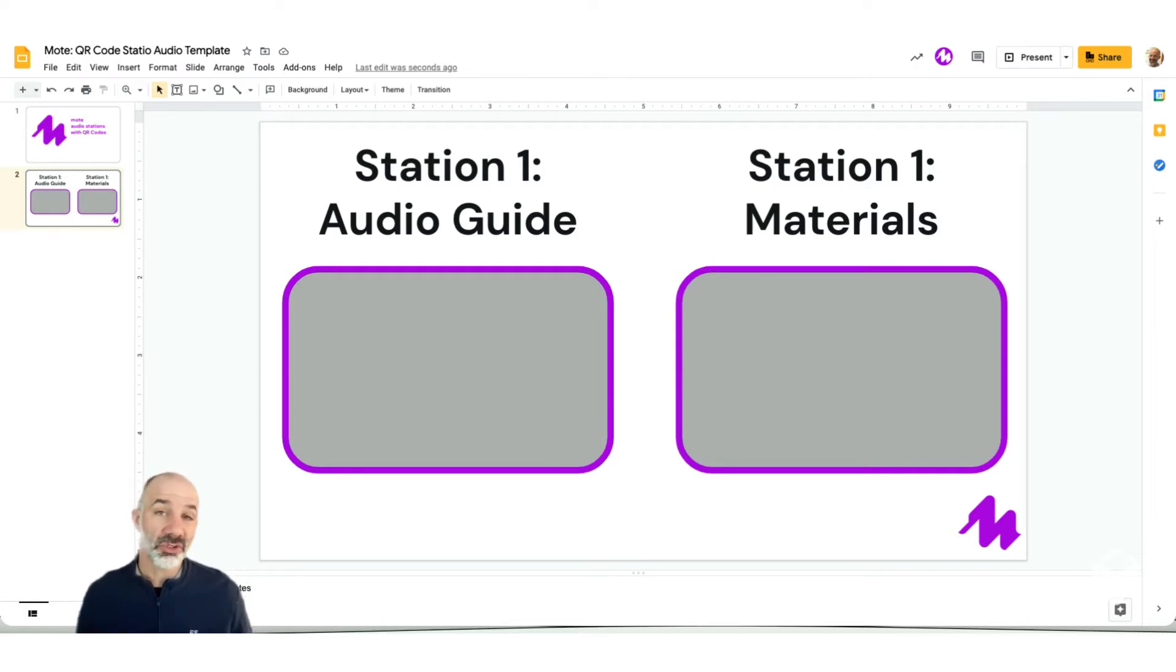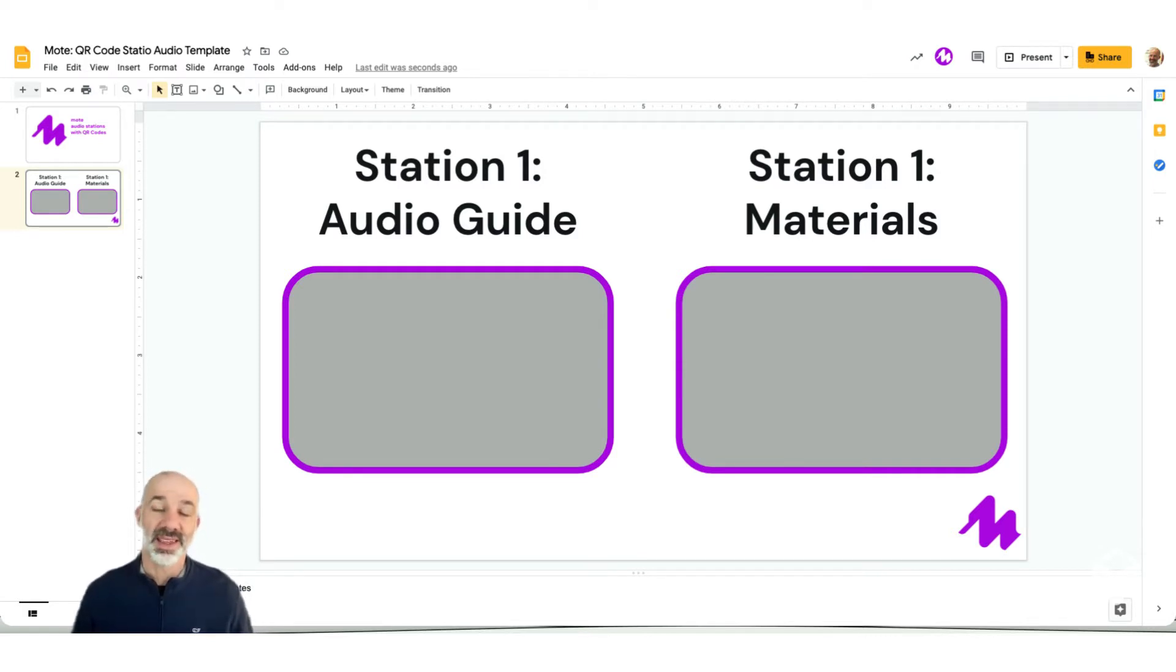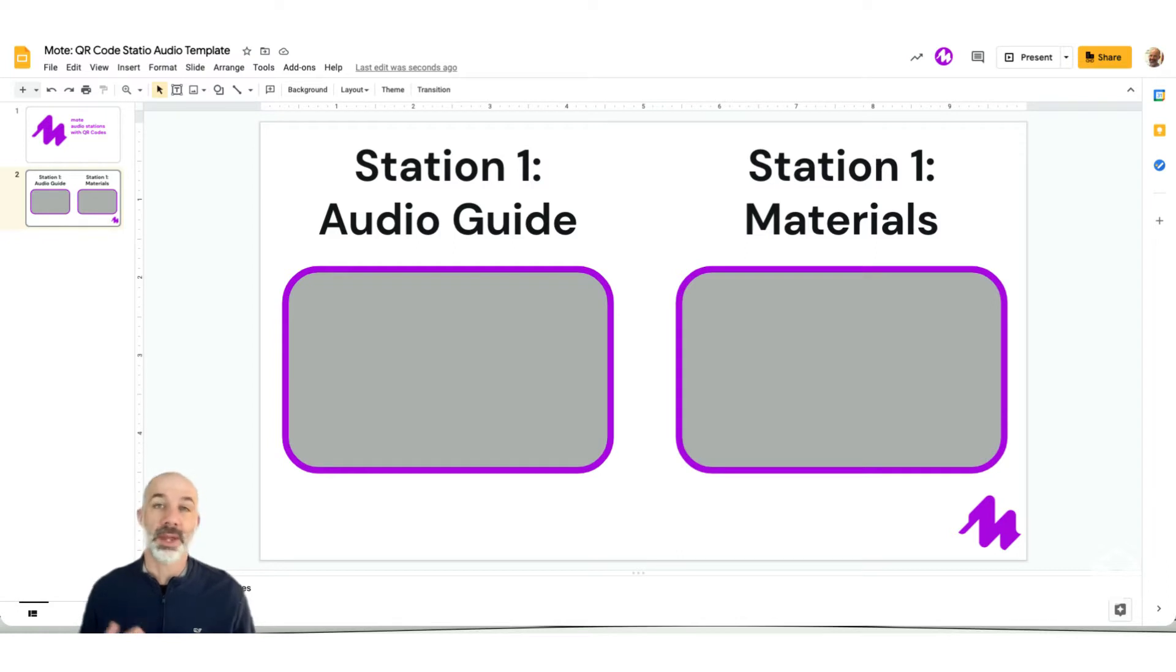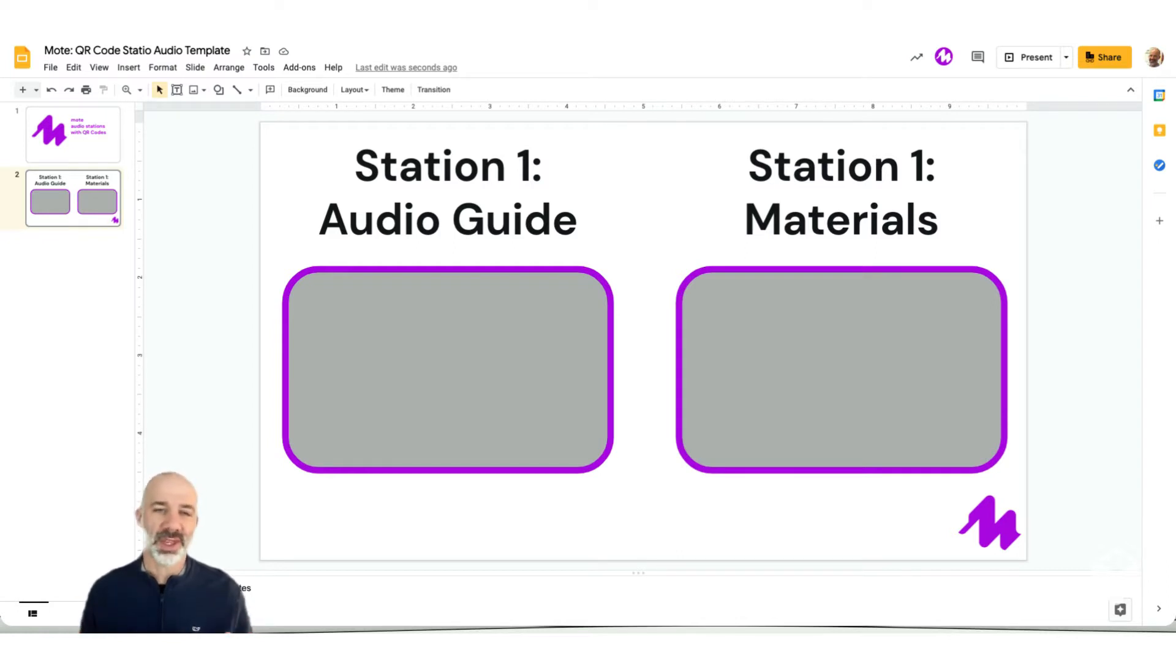If you're working with younger students, emerging readers, lower elementary grades, this audio scanned by a mobile device via a QR code could be a short passage that students will then practice independently. So there's a host of applications for this approach.